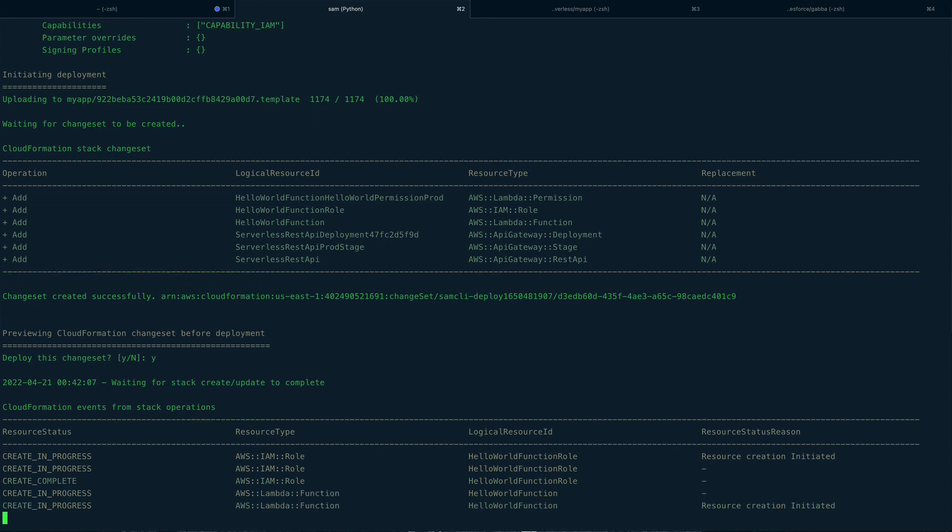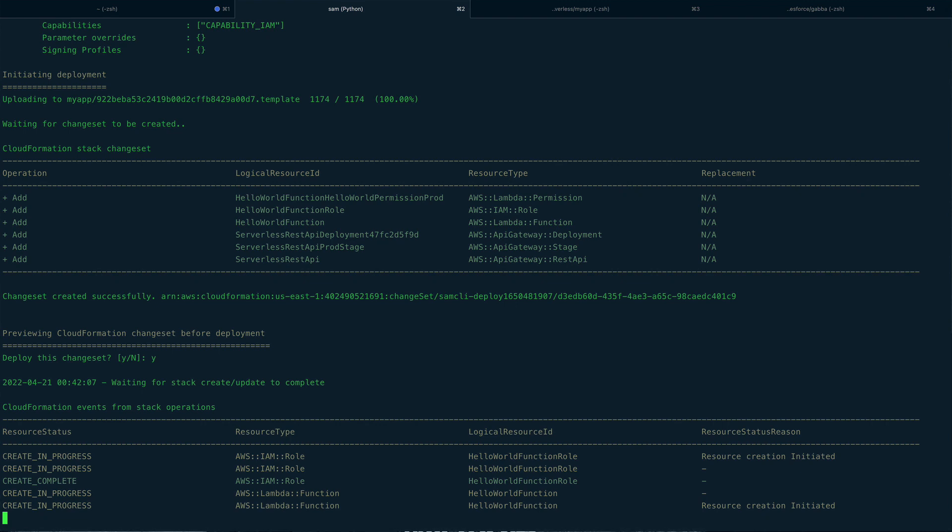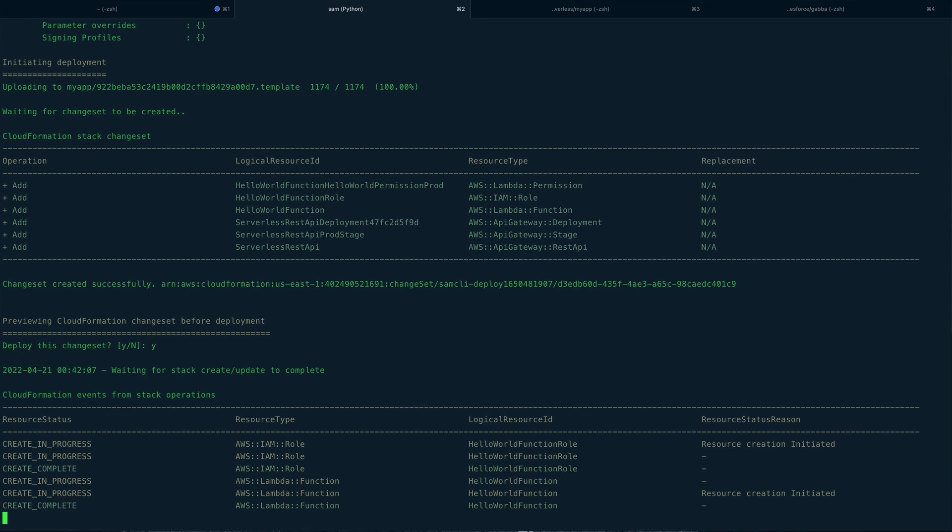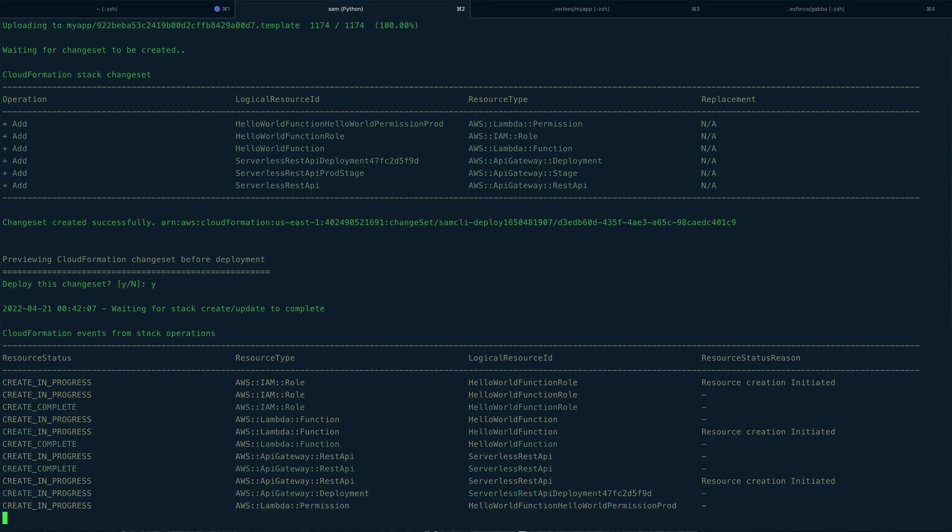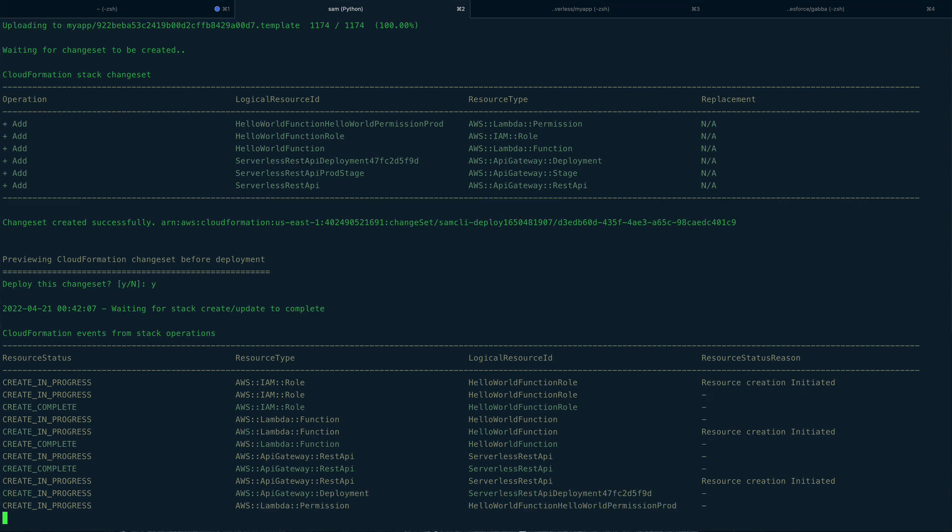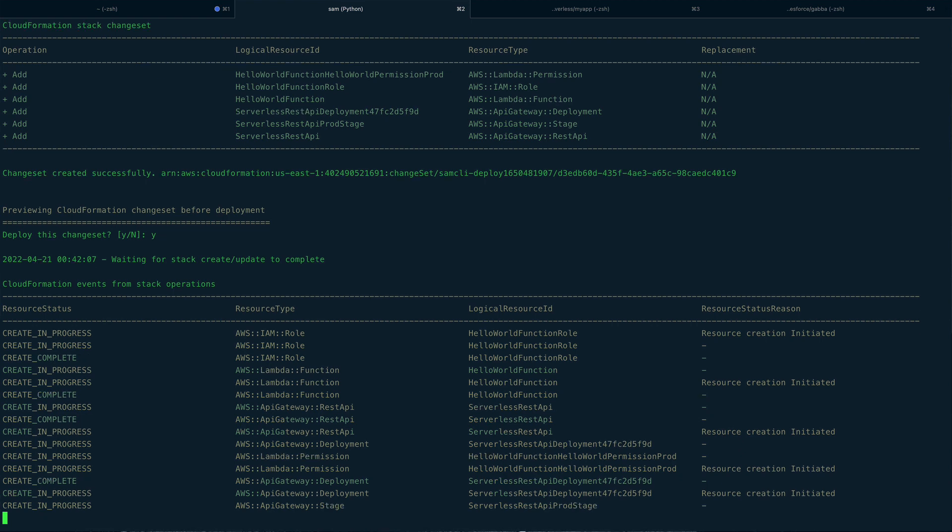So it is creating IAM roles, Lambda function, API Gateway. So it will actually give the endpoint at the end of this which you can use to basically curl or make a GET request.